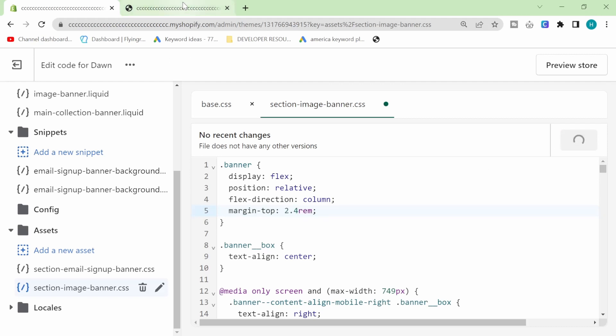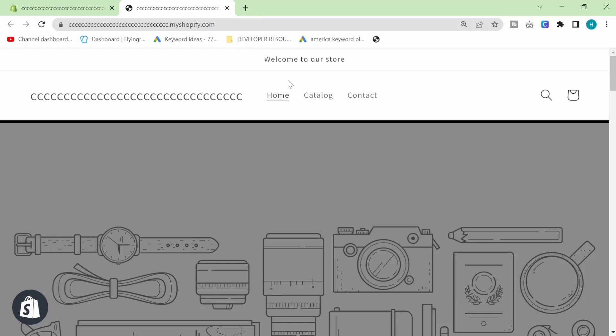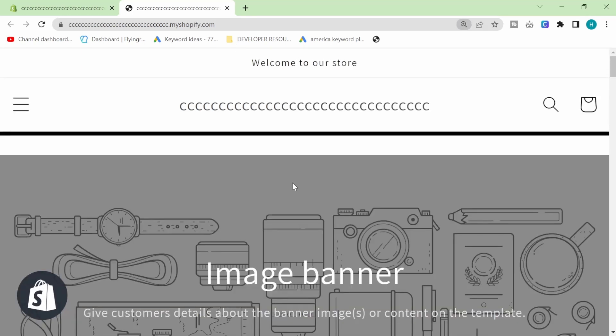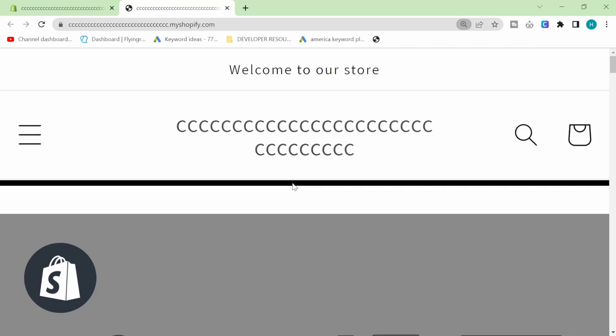That will keep it so on mobile it won't look weird. Let's just refresh that again. It didn't save. Okay, so there's the white space like that.